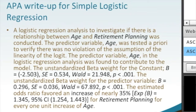The Wald's statistic directly relates to the p-value — it's how the p-value is actually predicted. We see that the Wald's statistic is 21.948, and we've got our p-value less than .001. And then here's our interpretation: the unstandardized beta weight for the predictor variable, beta equals .296.